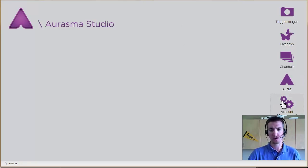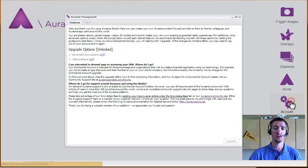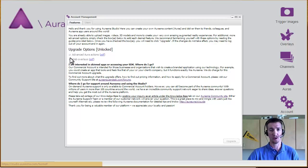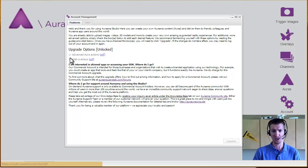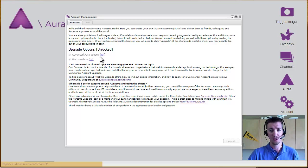And before I do, you want to make sure you go to your account management and make sure you have these checked because there are cool things that aren't available to you by default but they're free and just by checking this box you get to do them.